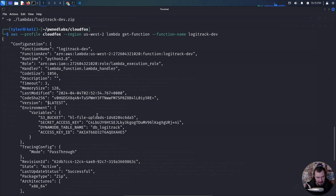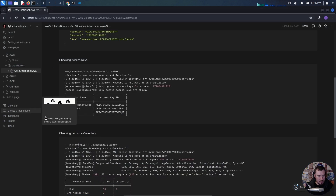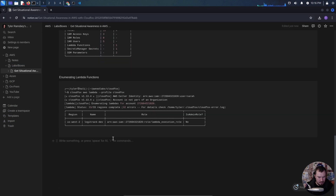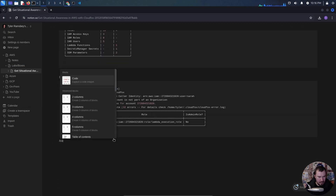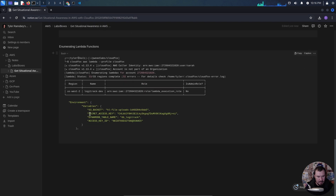Let's run that first command: AWS profile CloudFox, region US West 2, passing the function name of LogicTrack-dev. Remember, one of our users was named LogicTrack — I wonder if the LogicTrack user is connected to this function. We can see a few things here: it's very badly misconfigured. We have some variables being stored — an S3 bucket, another secret access key, a DynamoDB table name, and an access key ID.